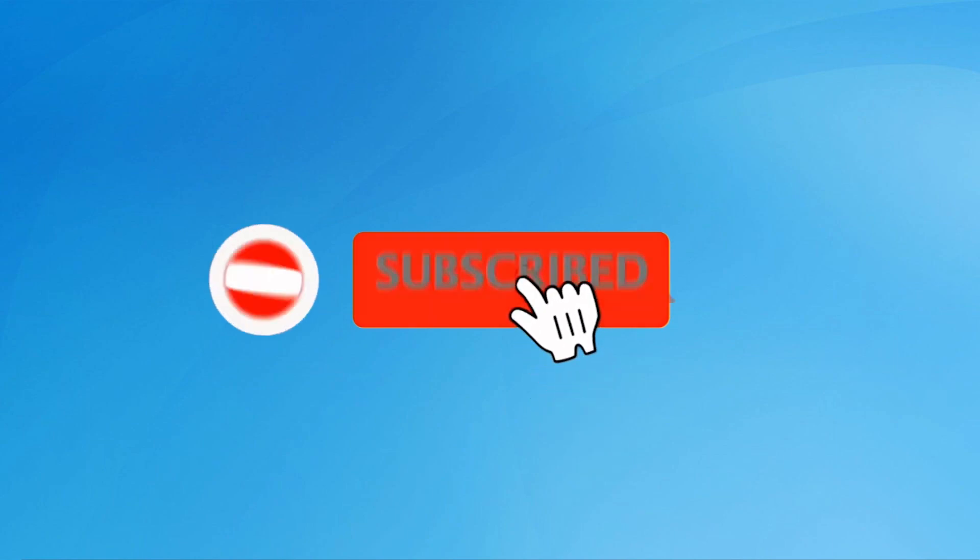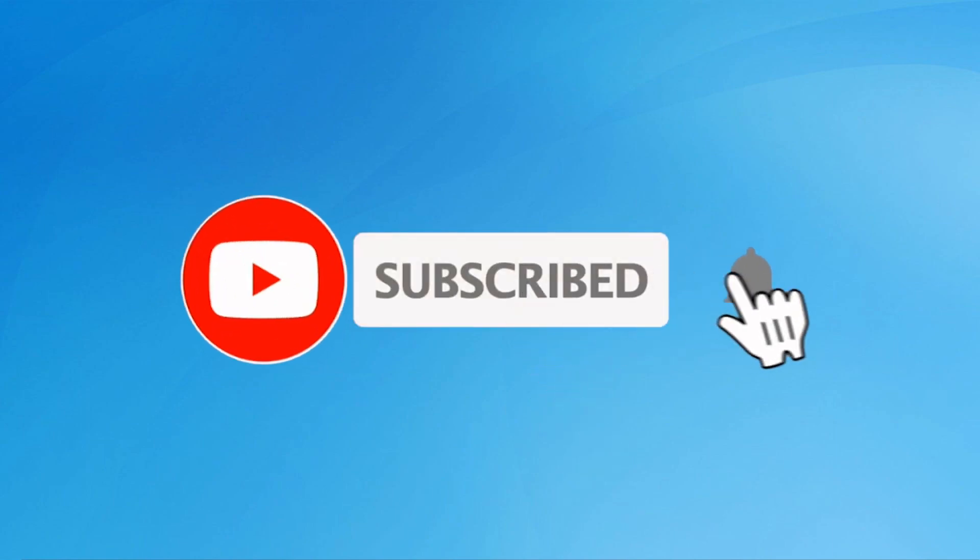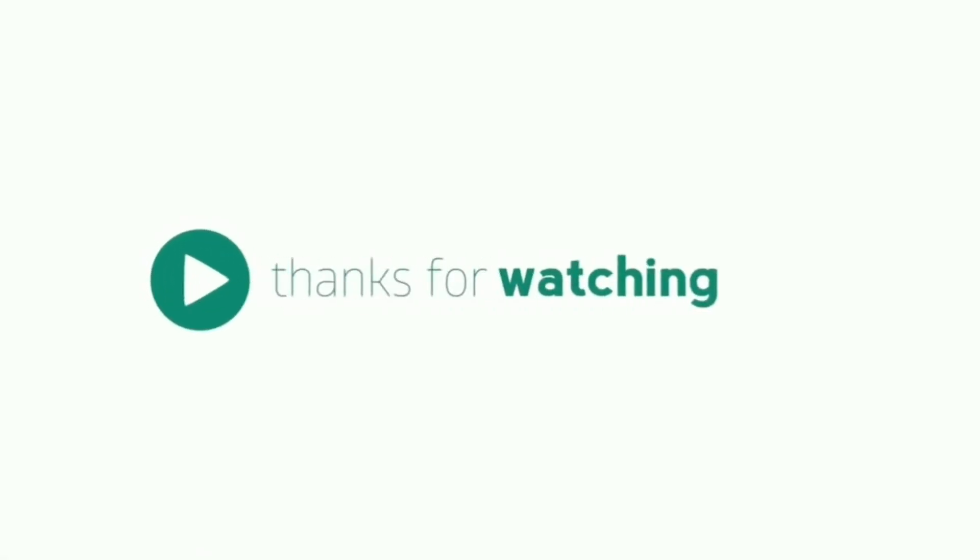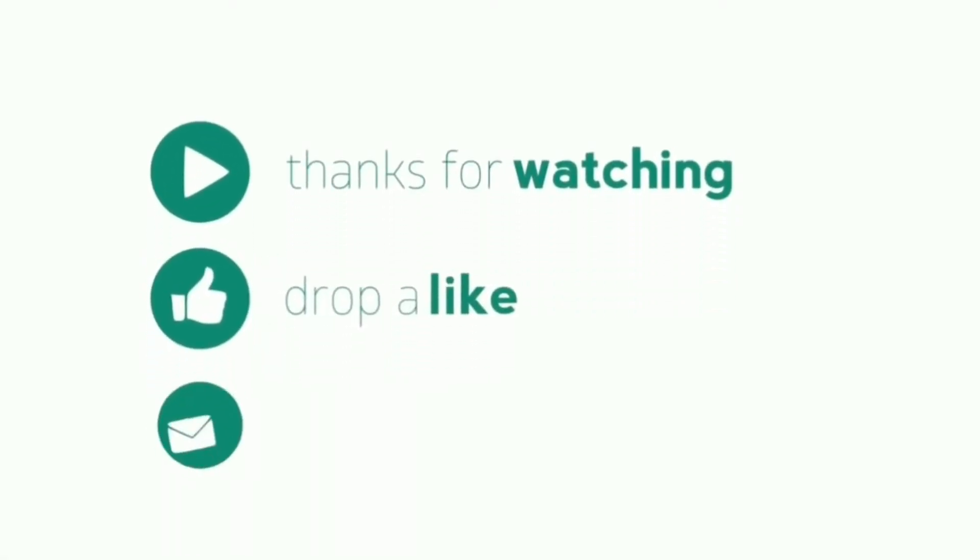Click on the notification button. Subscribe to my YouTube channel. Press the bell icon to get notification. Thank you for watching. Please like, share, comment.